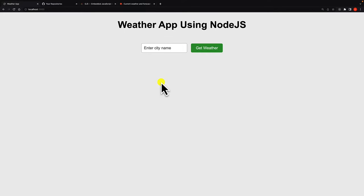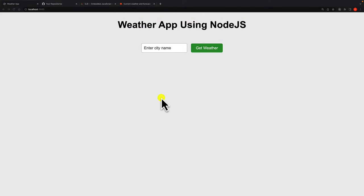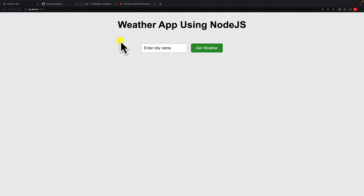In this video we are going to build a weather application using Node.js. The purpose of this project is to show you how to make use of API calls in Node.js. Before we begin, you need to be familiar with Express — how to create a simple Express server and how to use a template engine like EJS. Don't worry, I'll explain every bit of code I'm going to write. Let's look at a demo.